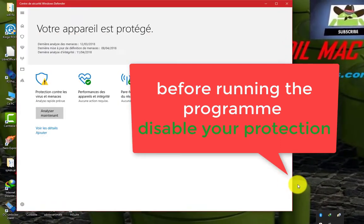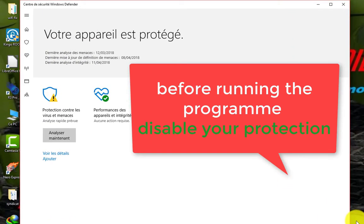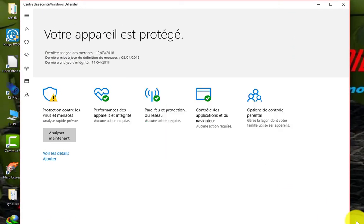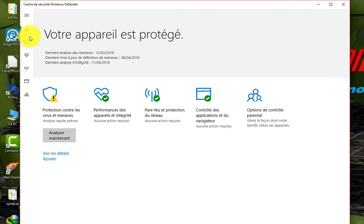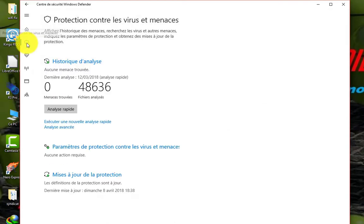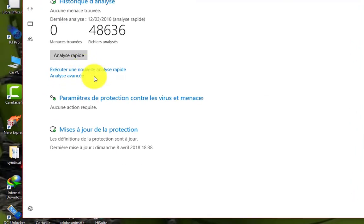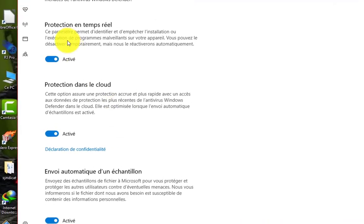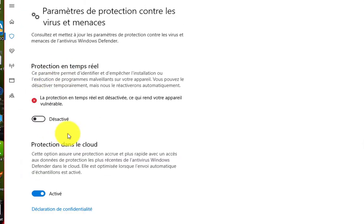Before running the program, the FRP remover, be sure to disable your antivirus protection because it will prevent the program from running.